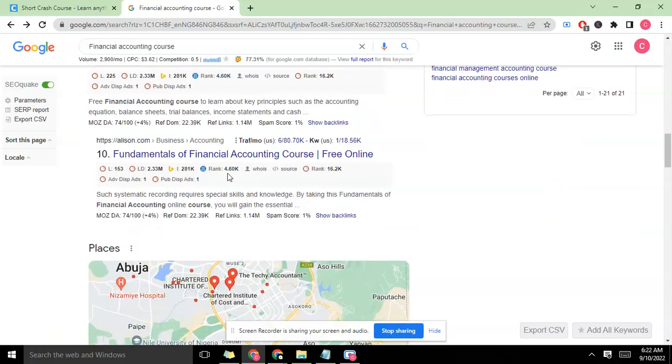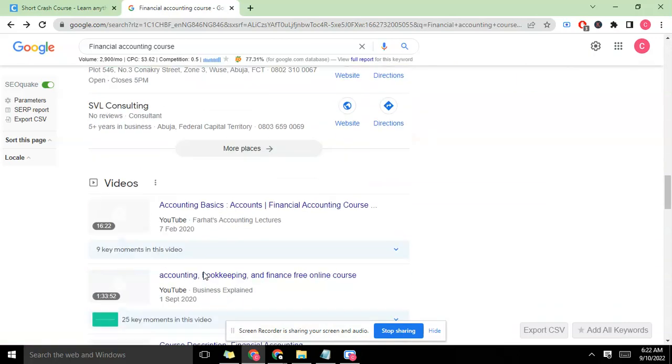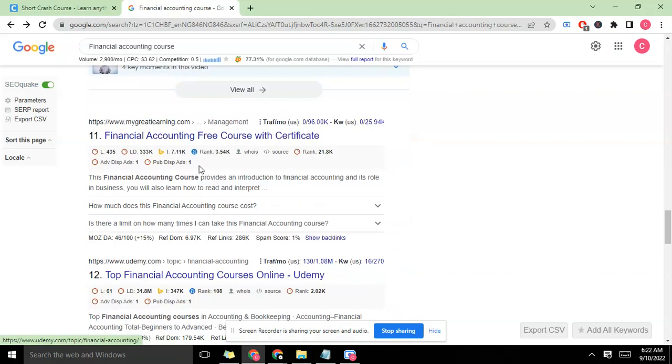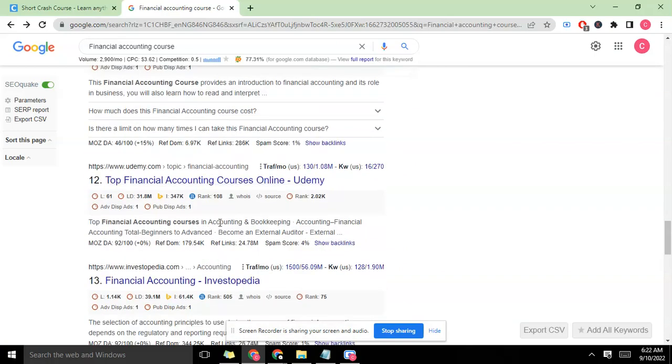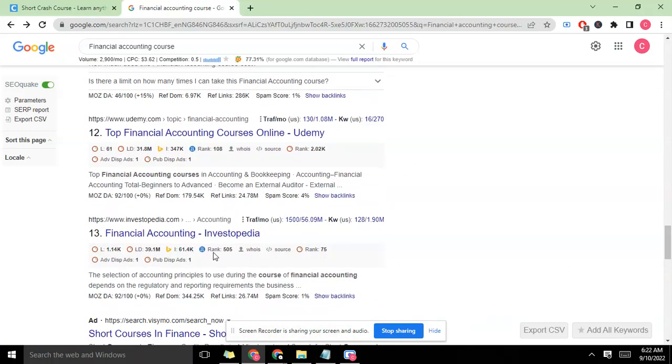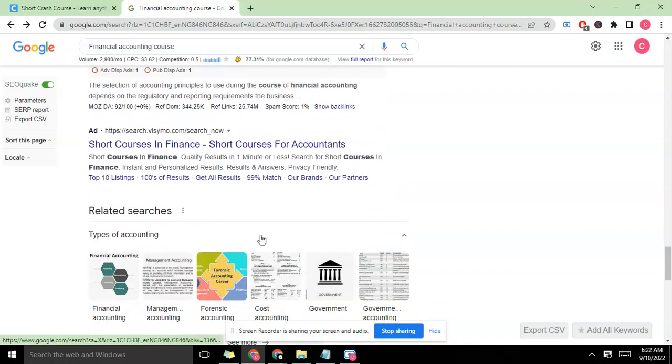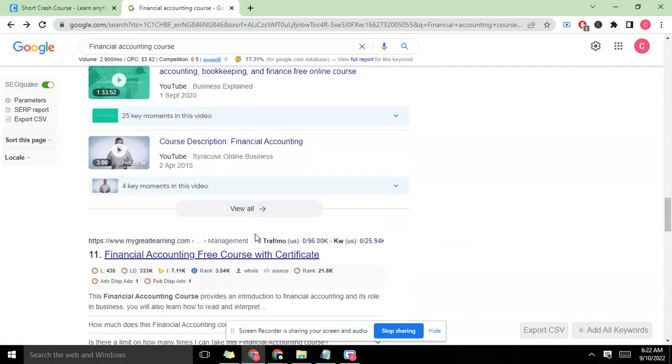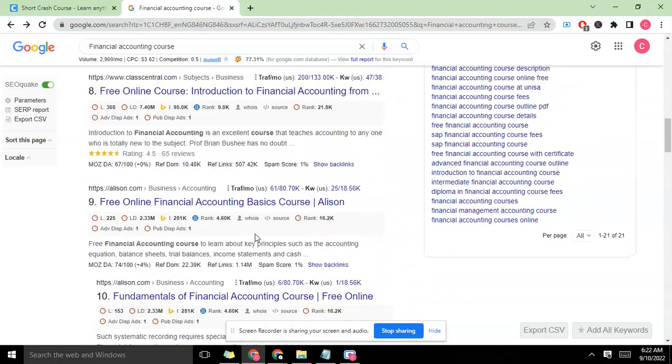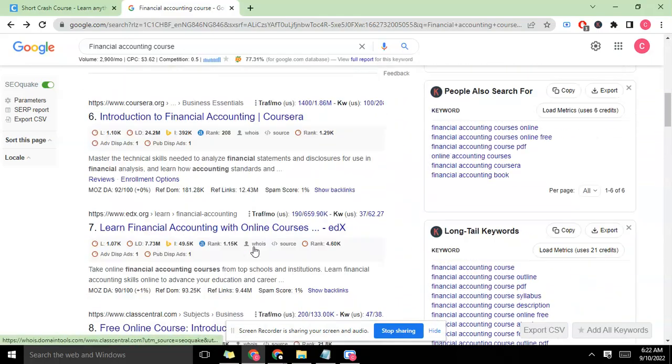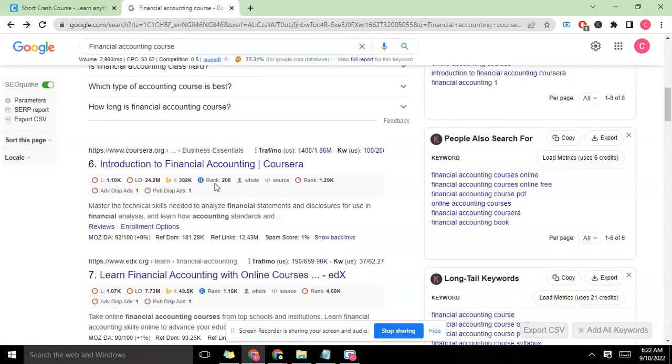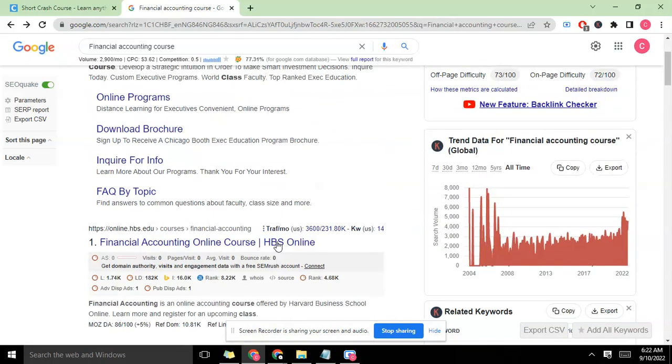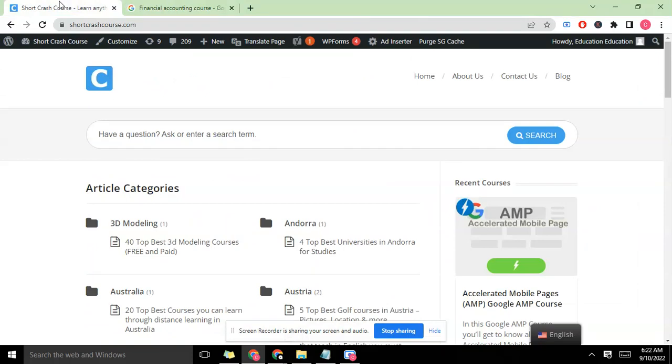I could know edX and Coursera, but you might not know them because maybe you've not been in the field for a while. The easy way to know them is checking their rank - you see 4000 is Alison, then we go down here where you have 3000, you have Udemy, Investopedia at 505. This keyword is filled up with the big guys.